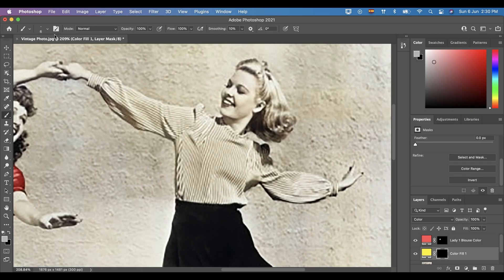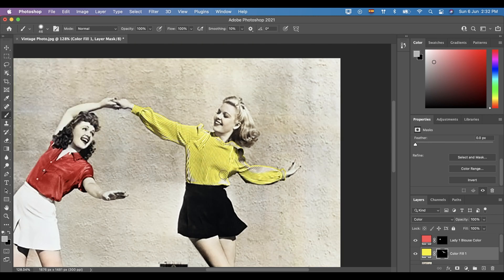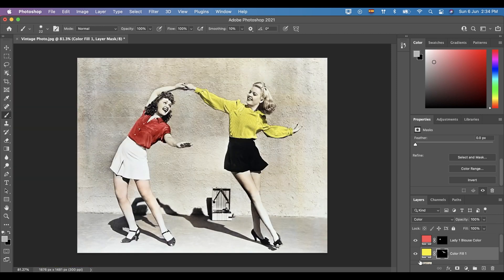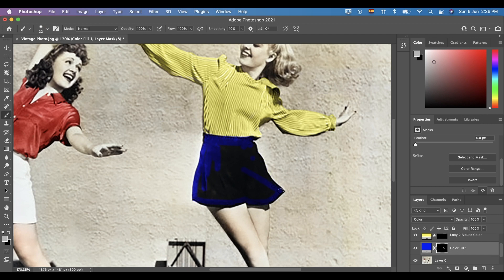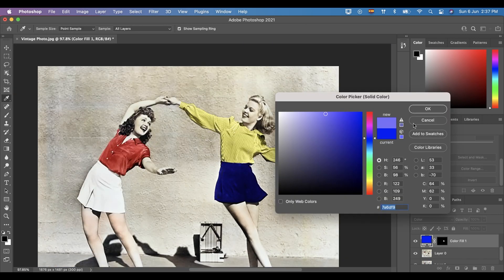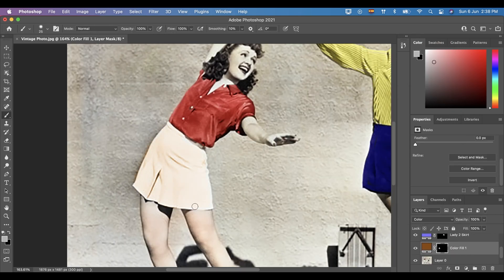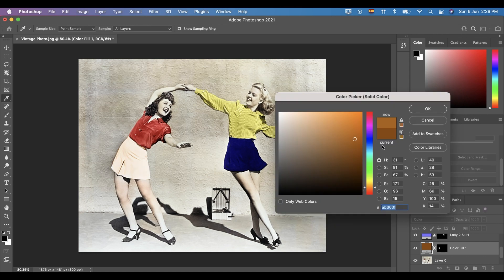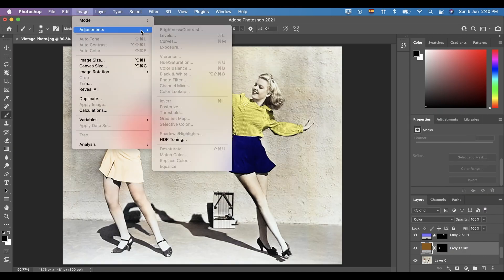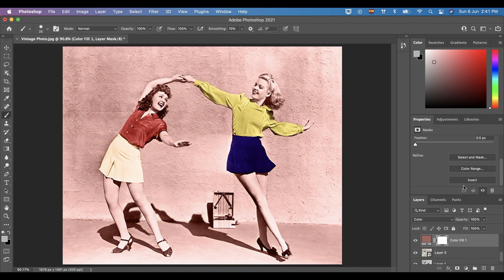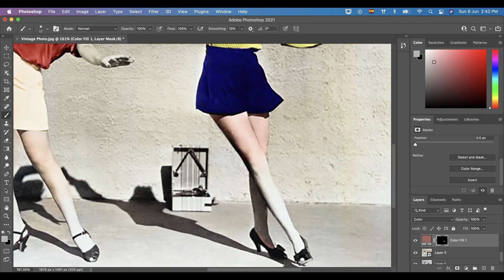From here, I am doing a time-lapse. Just do the same process to colorize the other areas of the photo you want to add colors to.